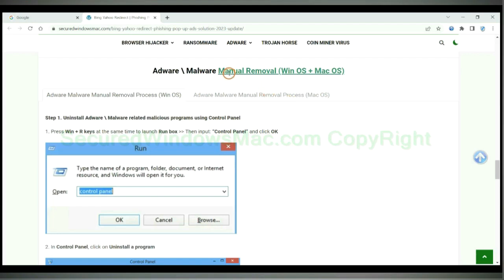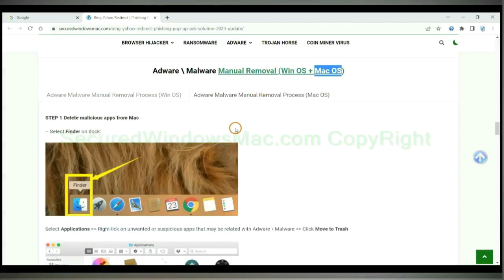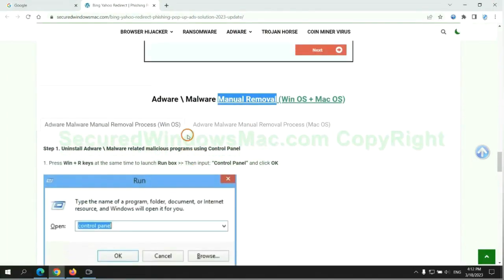If you prefer trying manual removal, follow the steps below. Windows users read the first tab, Mac users read the second tab. Now let me show you how to do it.